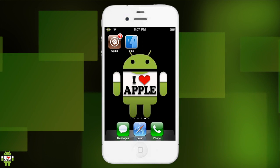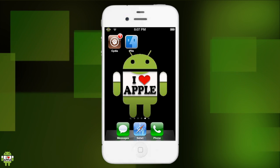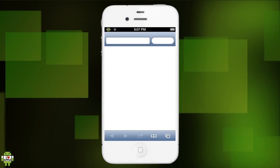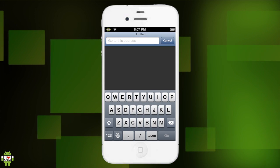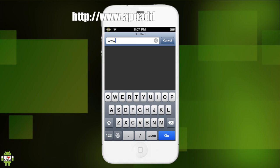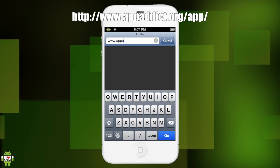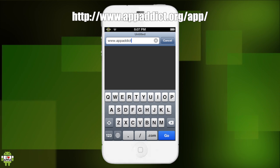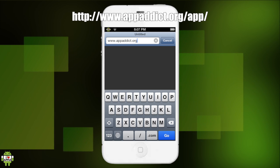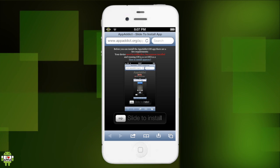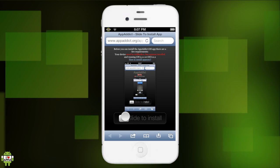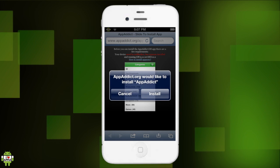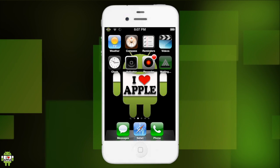Once our Springboard restarts, we can go back to our home screen and into our Safari browser. Now we are going to search in the URL - we're going to type www.appaddict.org and click go. We will get to a slide to install page. It's going to ask us to install - once you slide, click on install, and it will begin to install right there.